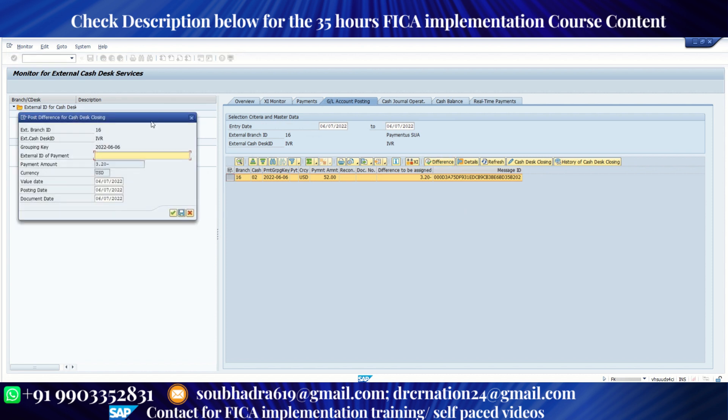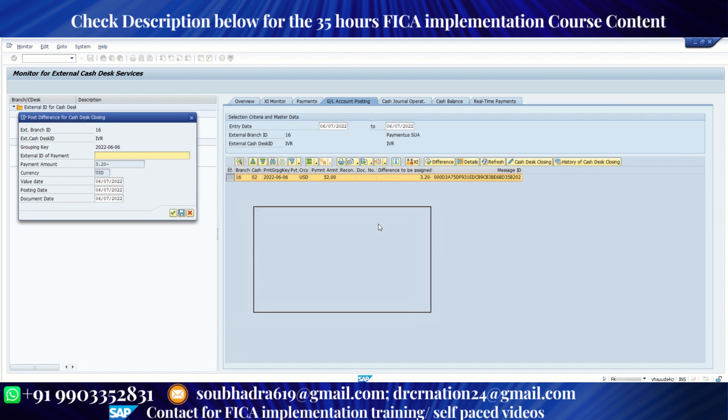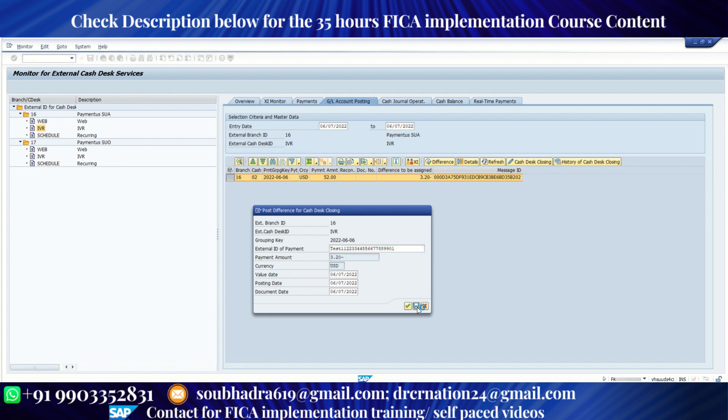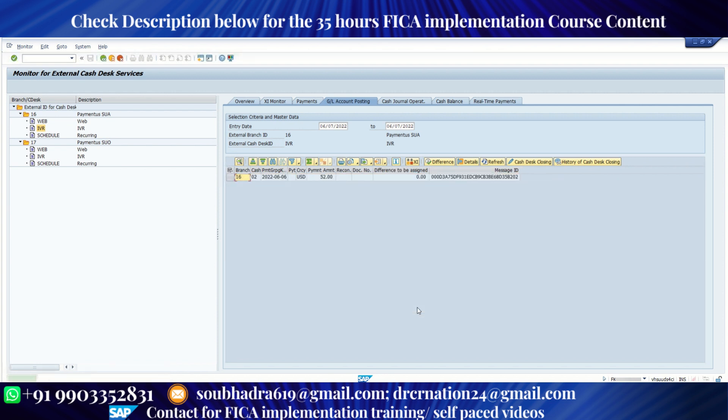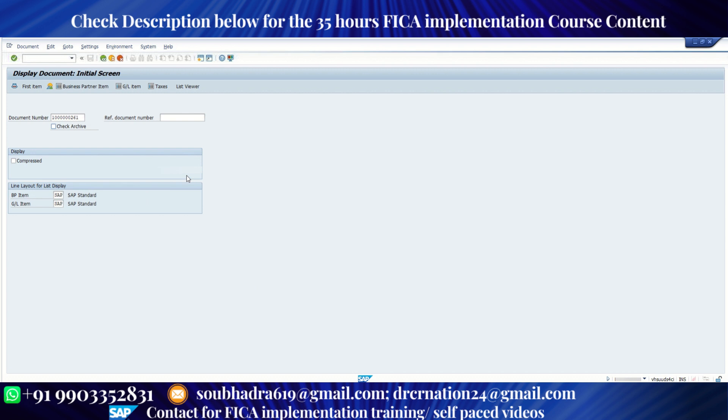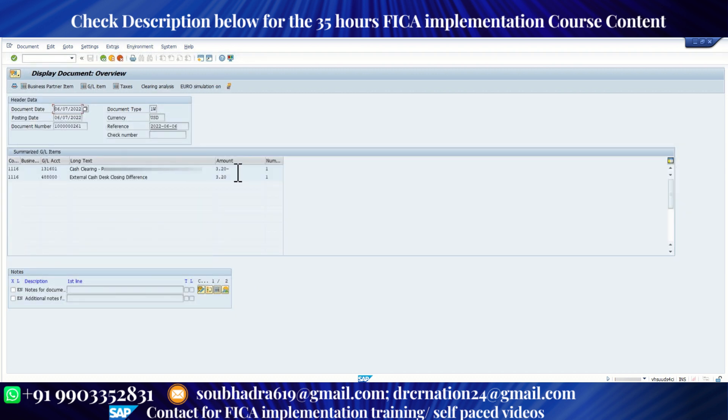And I need to enter the external ID of payment. Bank sends us the reconciliation statement. It may send us an external ID. So using a test external ID, I am clicking on save. Now see difference posting successful under document number this. So the difference is posted successfully. Let me open the document number quickly. So this is the document number, the difference of 3.20. So both of them are GL accounts. These are GL lines. So there is no business partner line item.